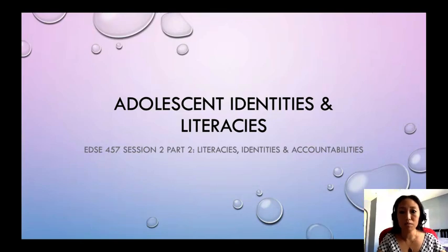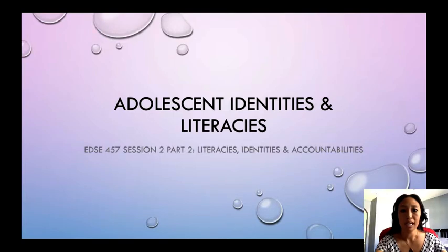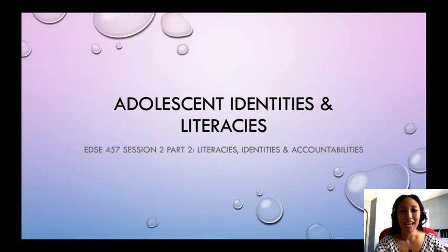Hi and welcome to EDSE 457, Session 2, Part 2. This week we're covering literacies, identities, and accountabilities, and this lecture is on adolescent identities and literacy.